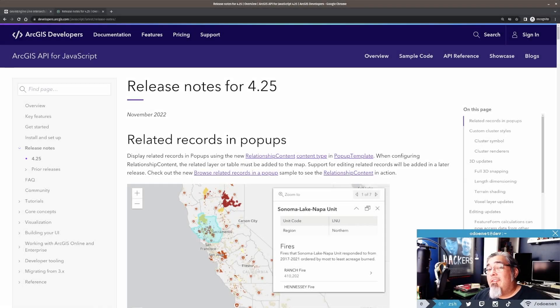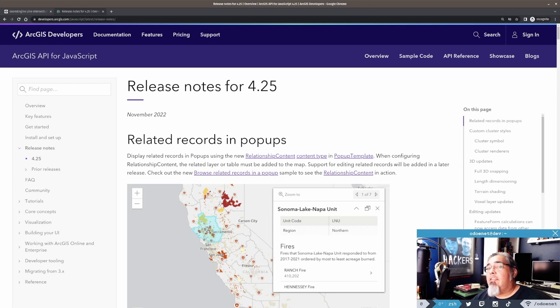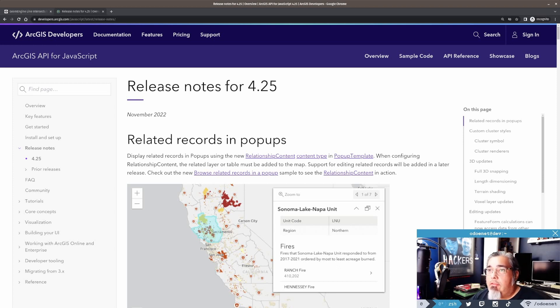All right, so today I want to talk about something new that was added in the 4.25 release of the ArcGIS API for JavaScript.